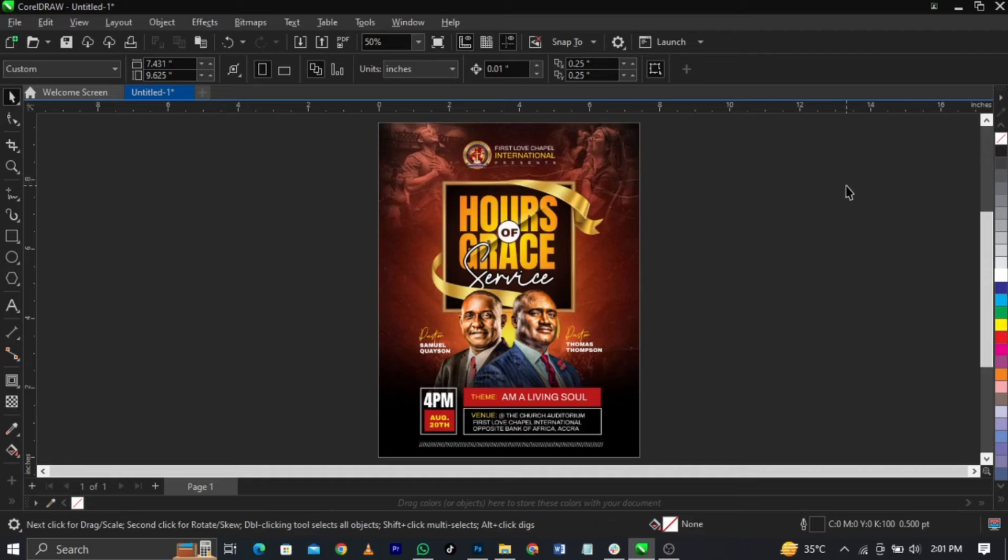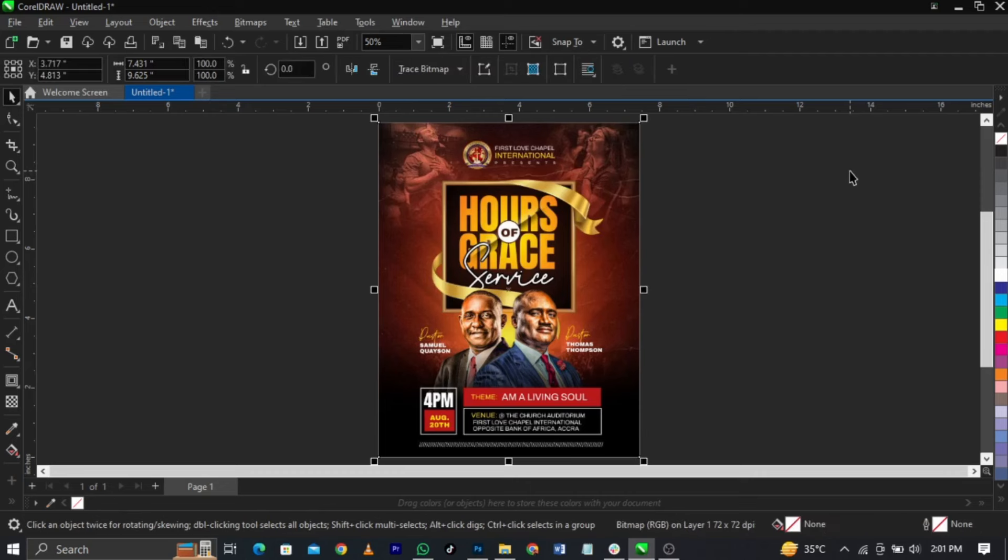Welcome to CorelDRAW, guys. So assuming this is the design, I'm not the original owner of this, I'm just using this to show you as an example. This is the design you want to export. So initially the way you export might not be the right way.